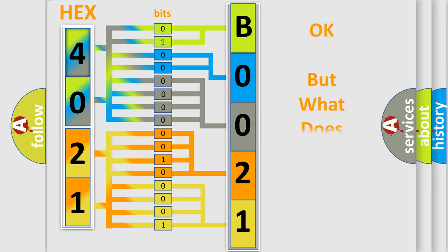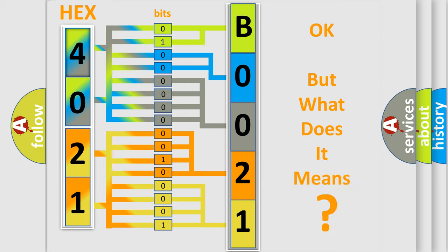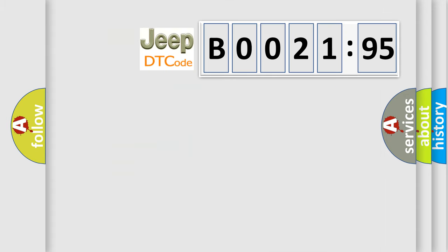The number itself does not make sense to us if we cannot assign information about it to what it actually expresses. So what does the diagnostic trouble code B002195 interpret specifically, Jeep car manufacturers?